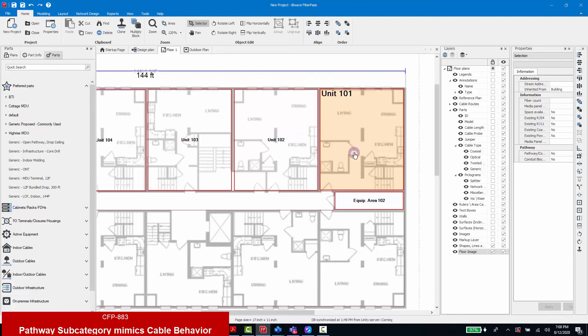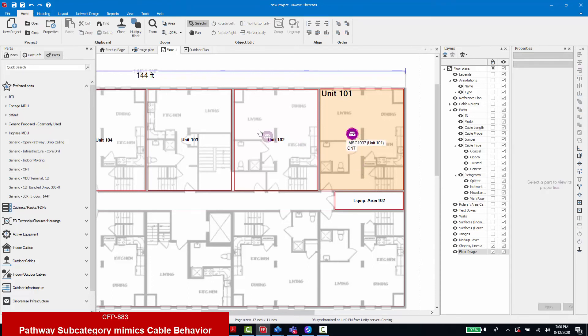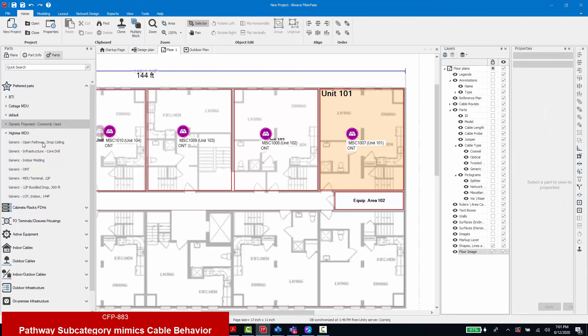To demonstrate, I'll place ONTs in the units and I will place a terminal in our IDF location.